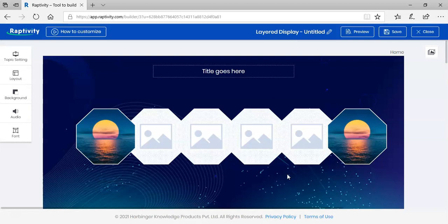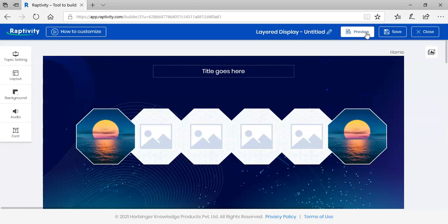This interactivity has some interesting transitions and thumbnails. Finally, before saving the content, preview it from here to check if the images, text, and video correspond with one another. Your layered display interaction is ready to be shared with your learners. All the best.